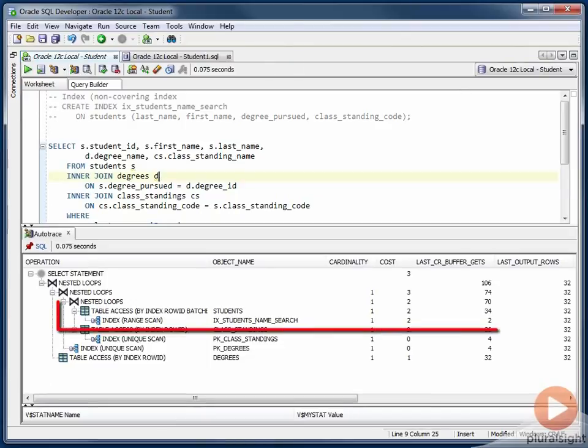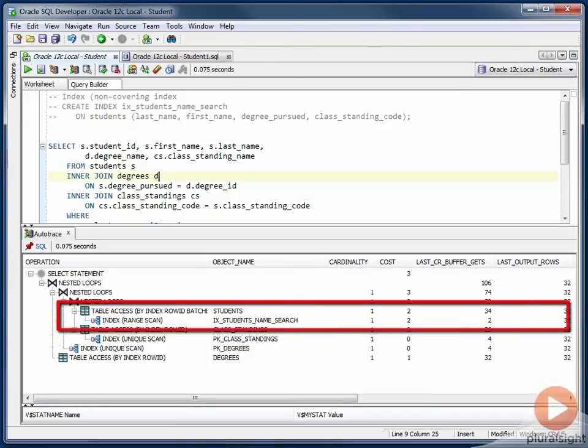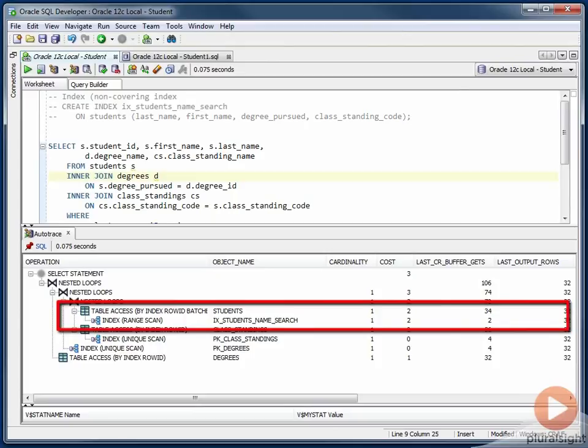What I want to focus on is this pair of operations right here. The index lookup in the ix student search name index, and the resulting table lookup in the students table. As it turns out, the only reason we are performing the lookup to the students table is because we need to get the value of one column, student ID. The other four columns this query needs can all be found in the ix students name search index. So it is just this one column that Oracle is performing this table access by row ID lookup for.